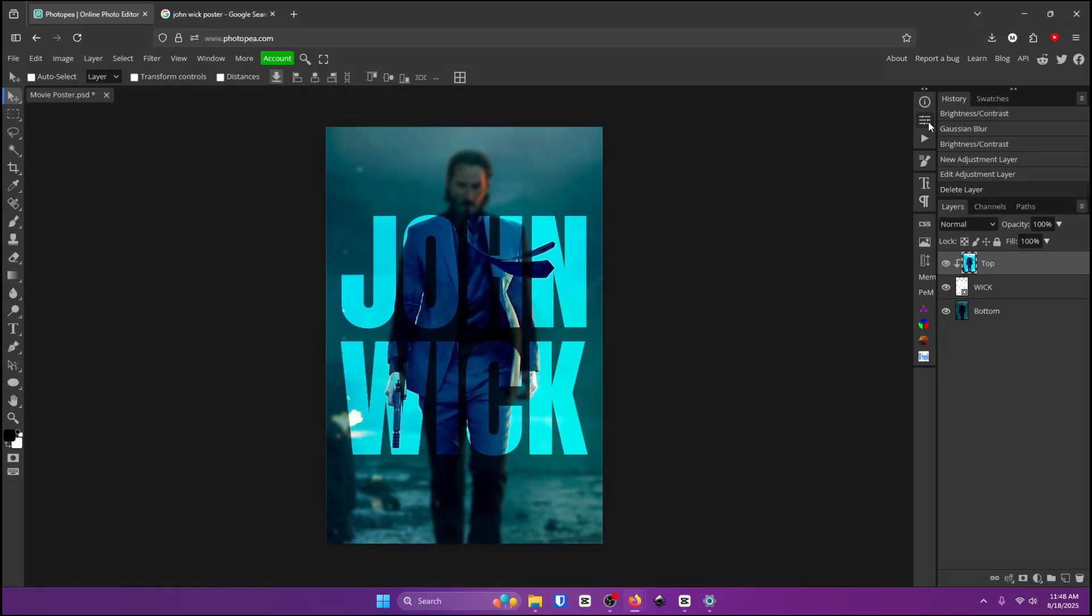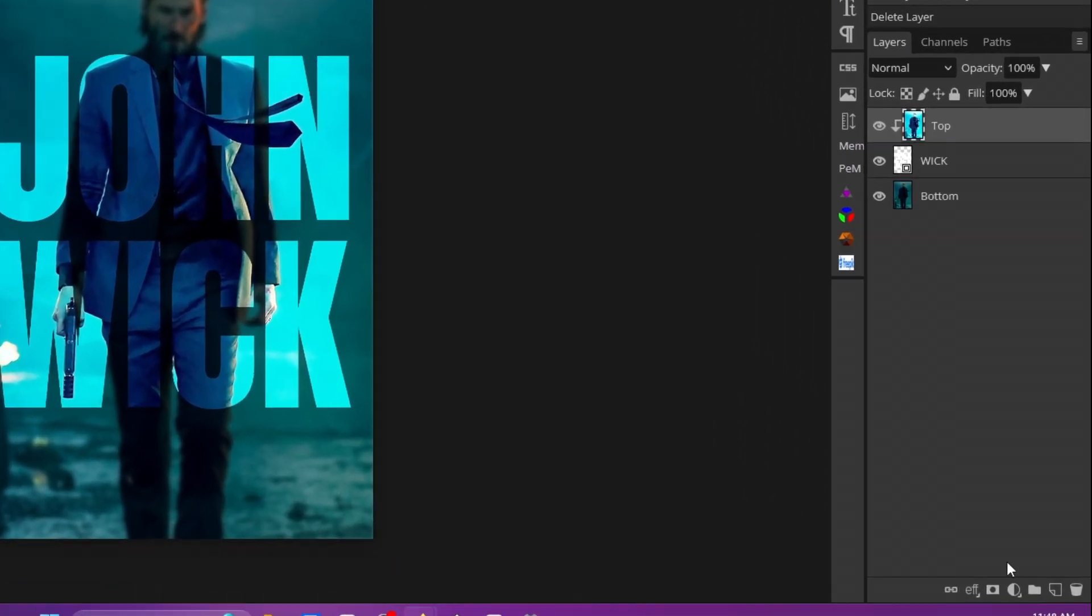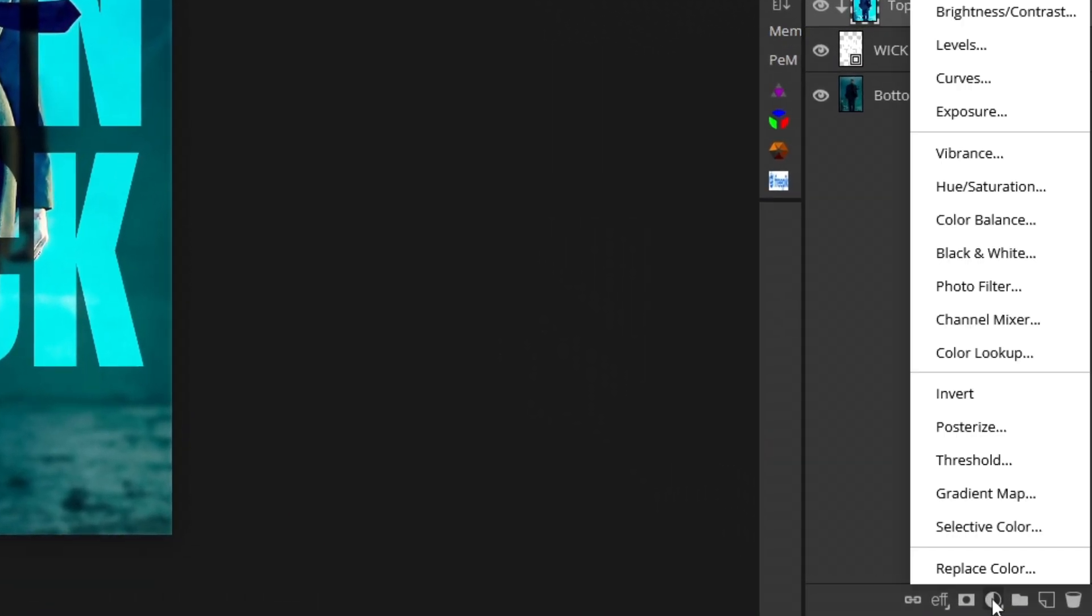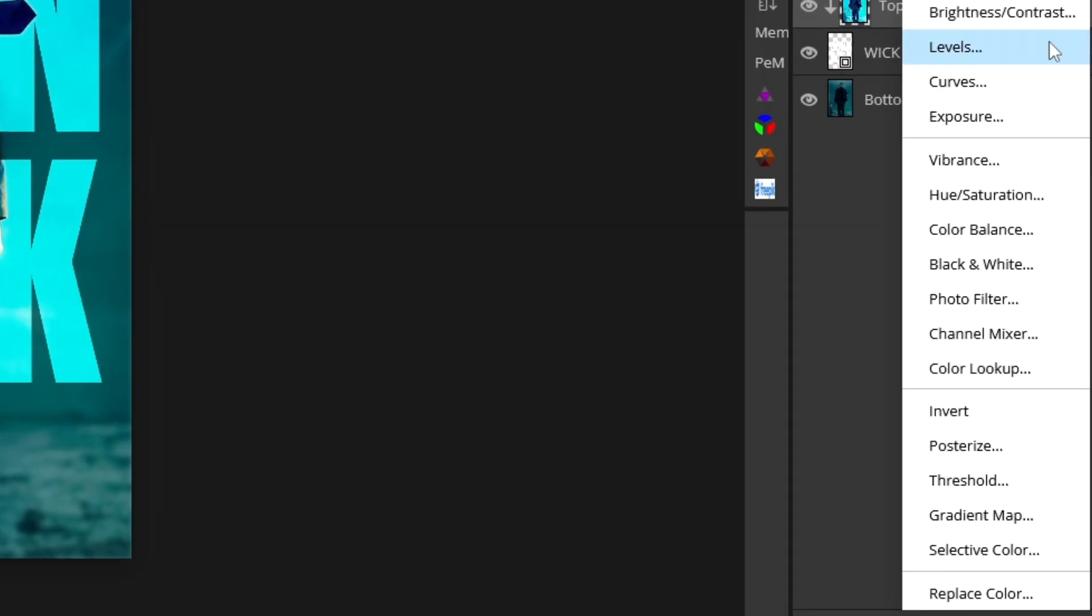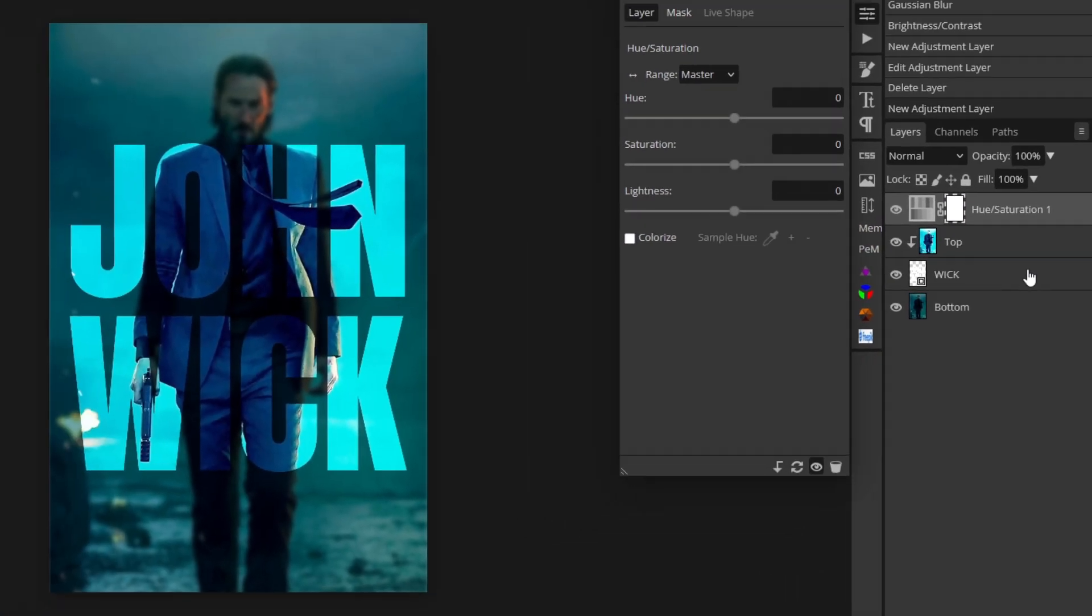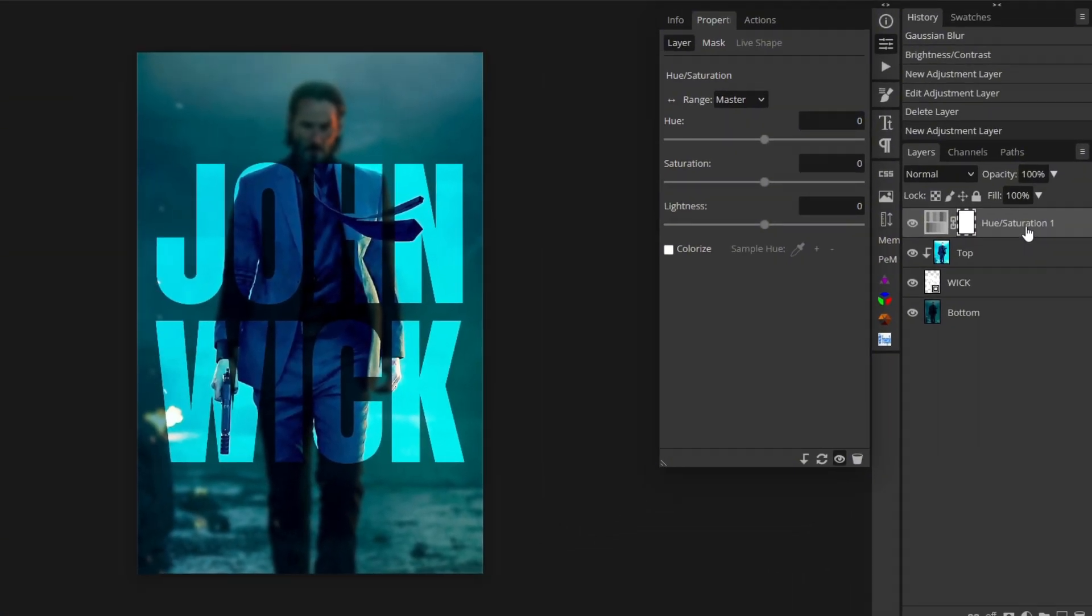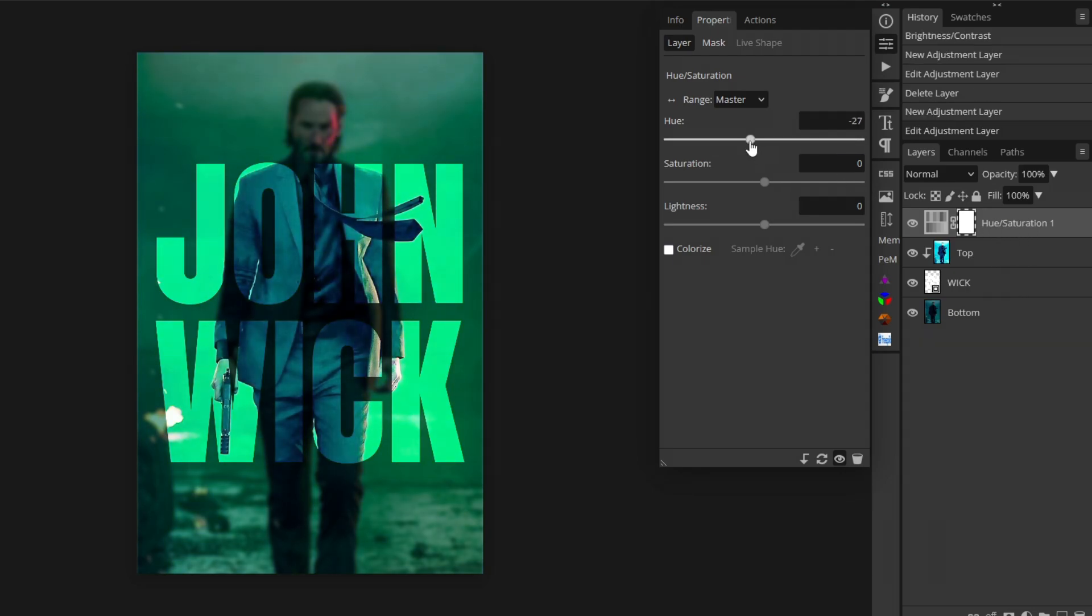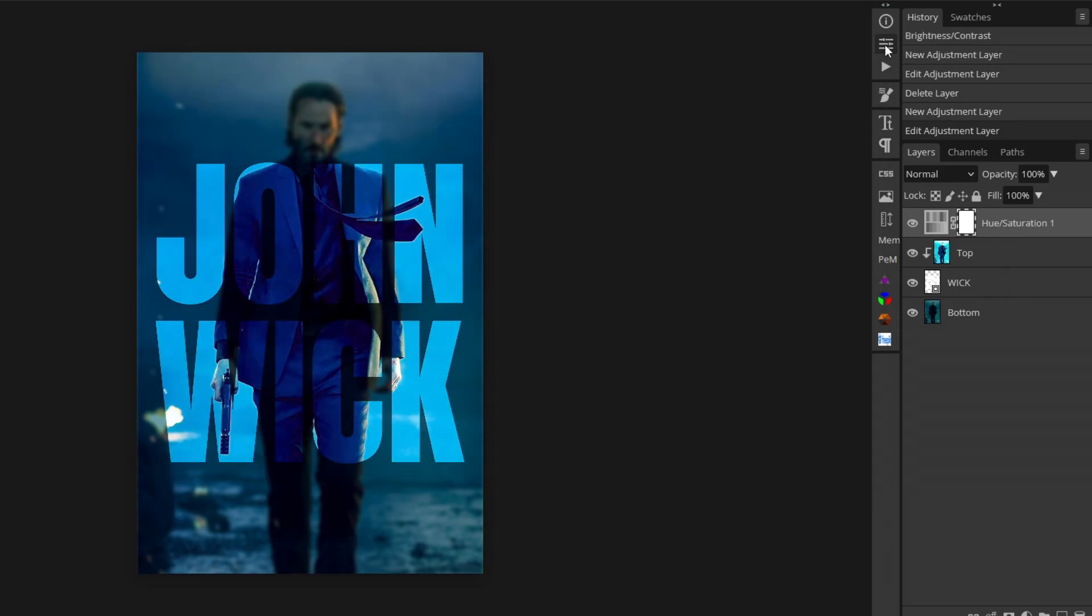Next I'm going to change it to where this light blue is more of a dark blue. So go down here to the bottom right to the new adjustment layer menu and go to hue and saturation. Make sure it's at the very top of all of your layers and adjust just the hue slider. There we go I'm happy with this.